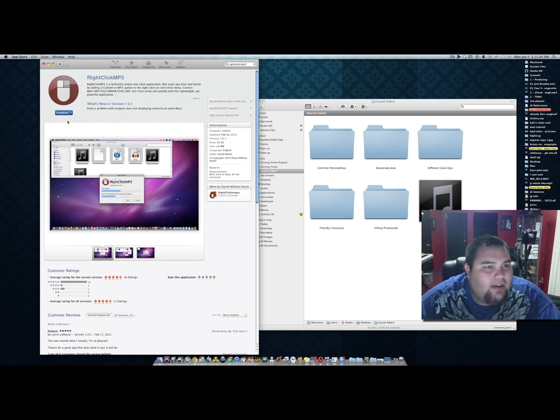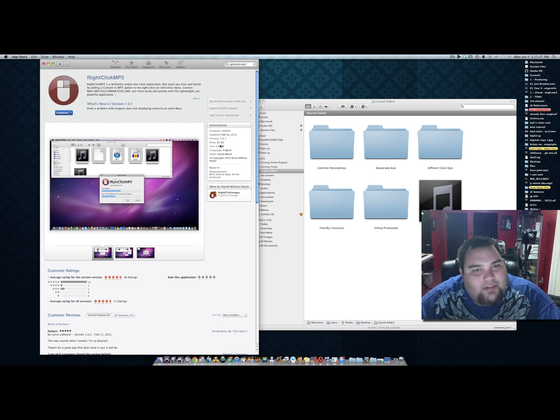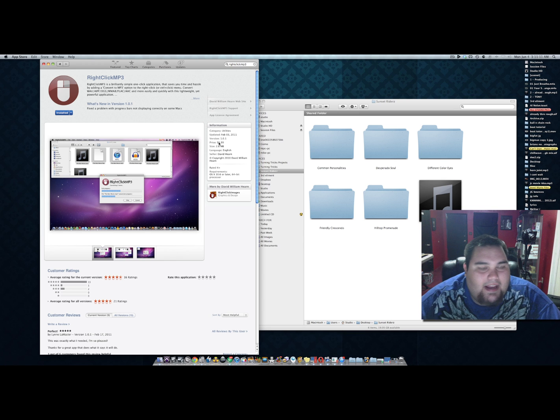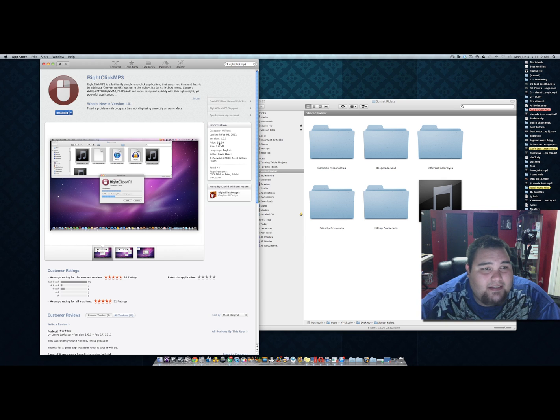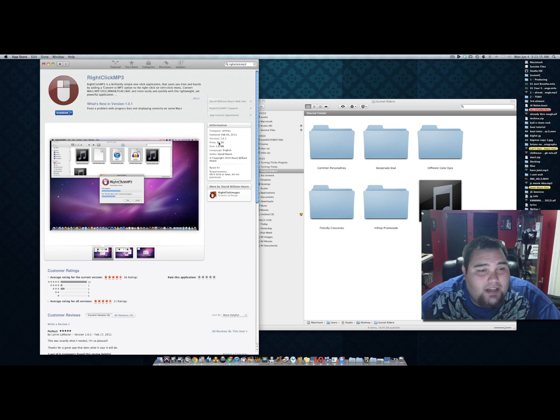Right now I have it installed, but if you go there now they sell it for six dollars. For six dollars, the ease of convenience and how fast it does it, it's a no-brainer. It's definitely a tool that you should use alongside your audio recording.